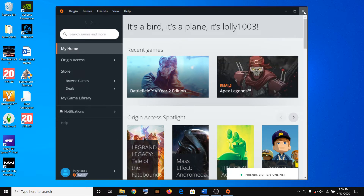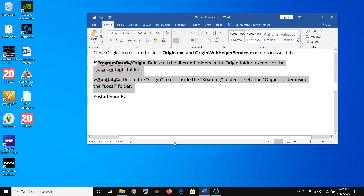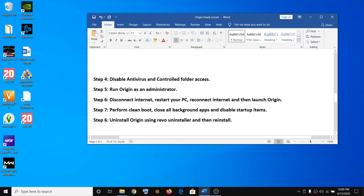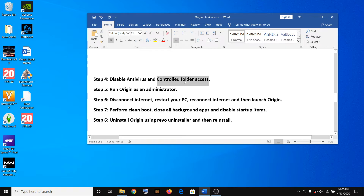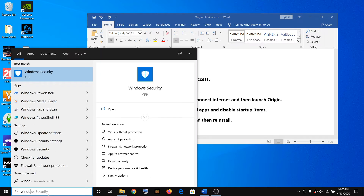If you are still facing the problem, you have to disable your antivirus and Controlled Folder Access. If you have any antivirus installed — Norton, AVG, Avast, or any other — make sure you disable it while launching Origin or while playing Origin games, then try launching Origin again.